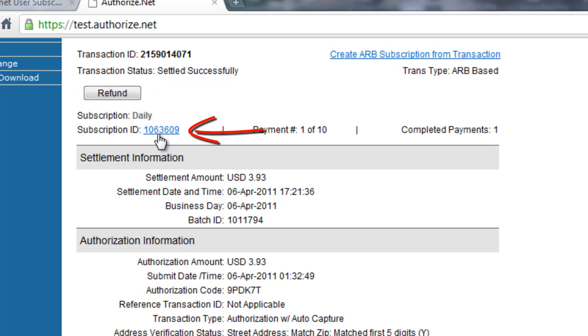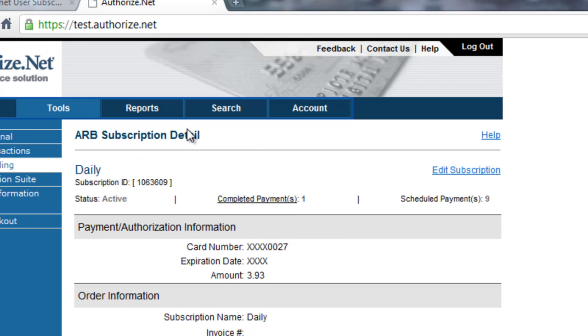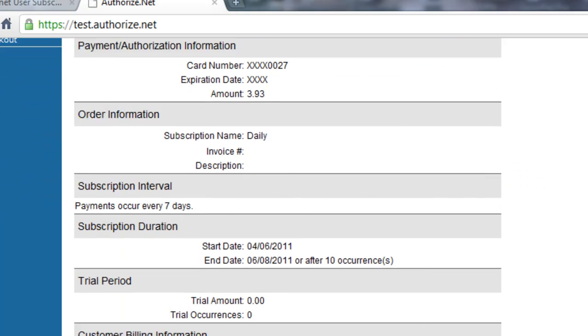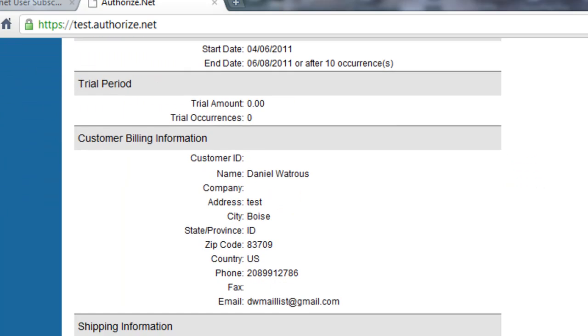You can also go into the subscription ID link here and edit the subscription details, which is also how you would cancel a transaction like this.